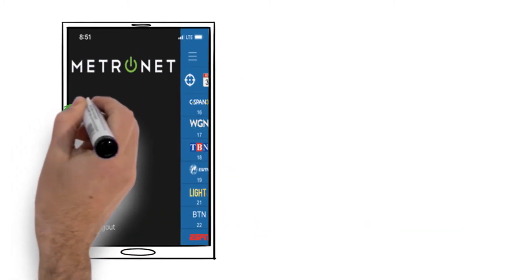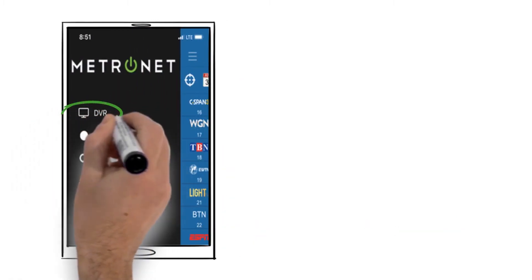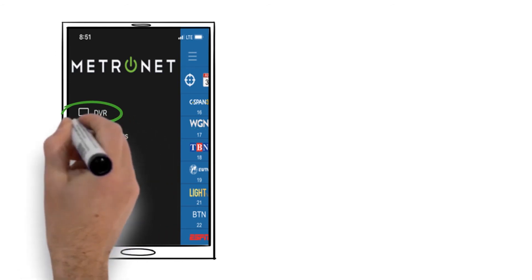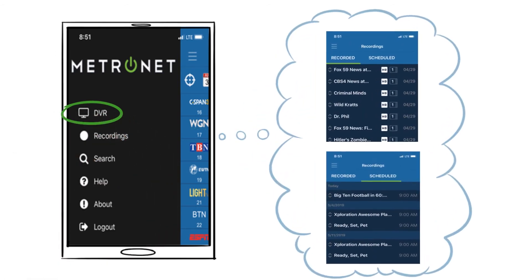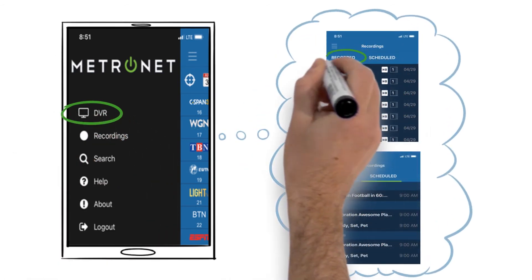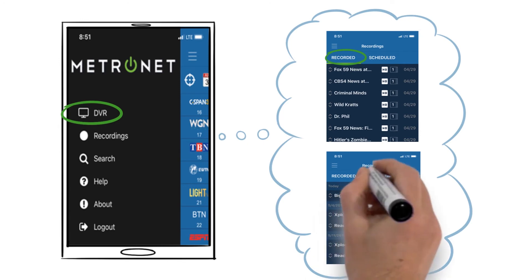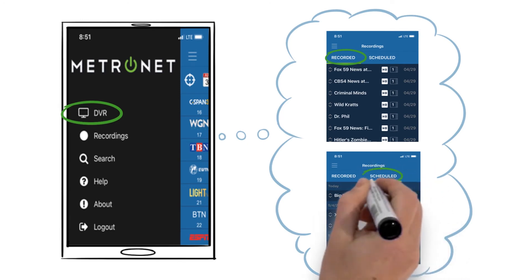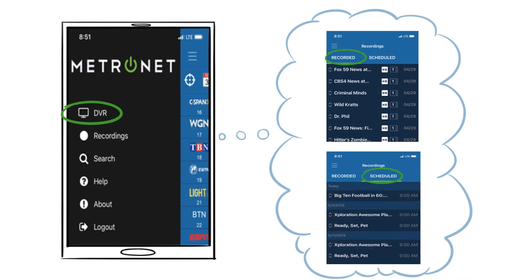To view a list of recorded shows or shows scheduled to be recorded, click the menu icon and select recordings. You will see a list of programs currently recorded and those scheduled to be recorded. Please note you will not be able to watch the actual recordings. You will just see the list of programs recorded or scheduled.